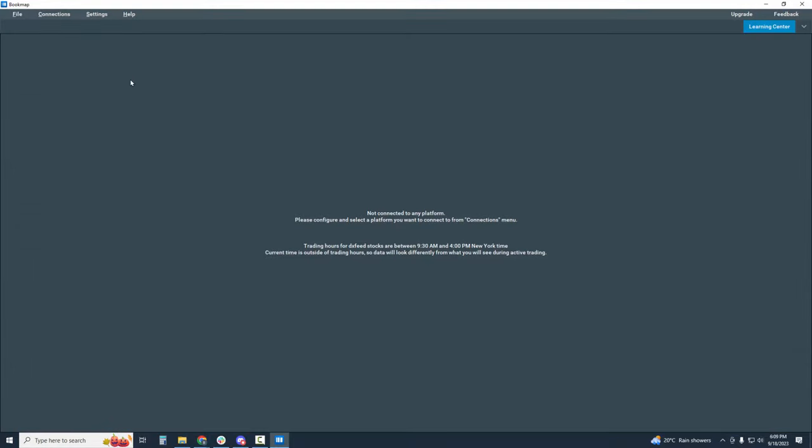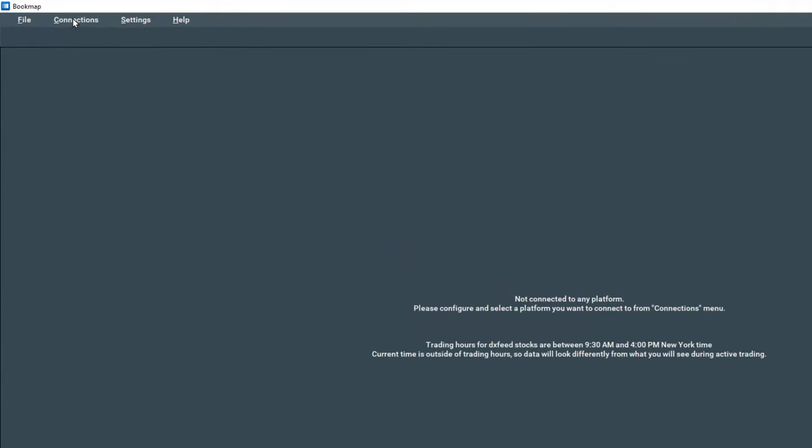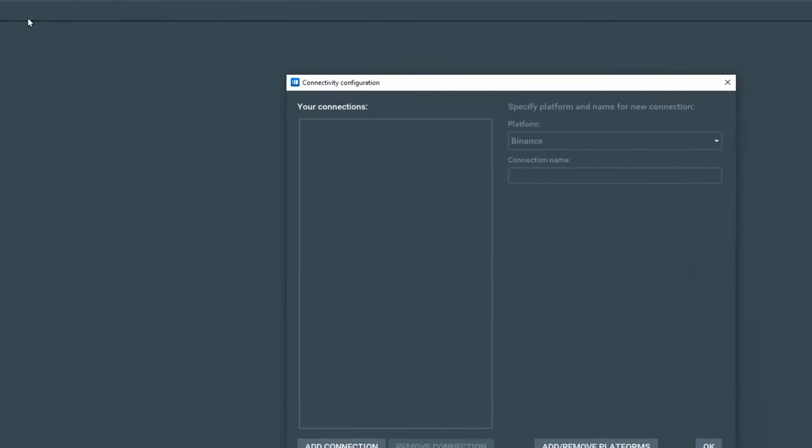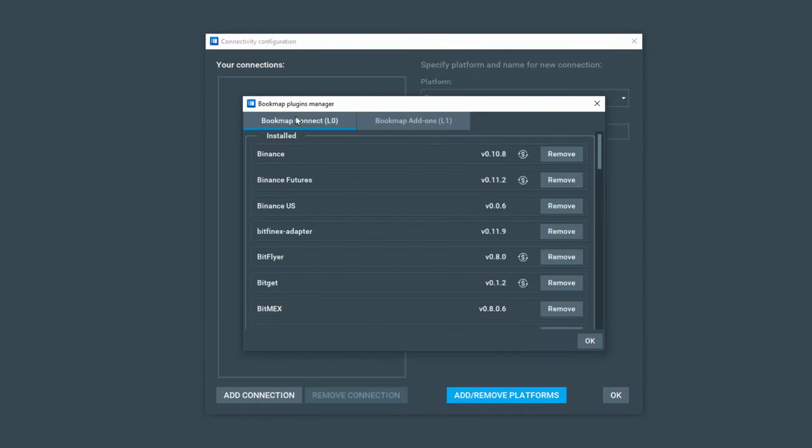Bookmap pops up and let's go up to connections and configure. The connectivity configurations window pops up and we're going to add a platform here that is for connecting Bookmap to the data.